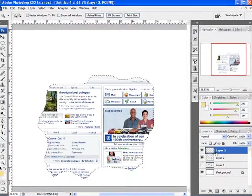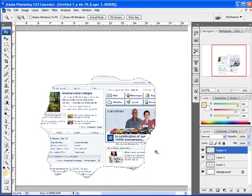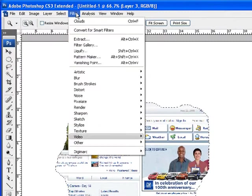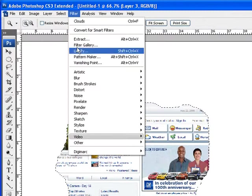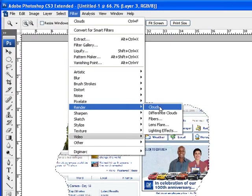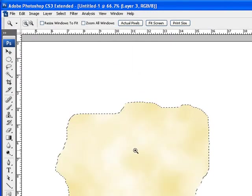What I'm going to do is go to Filter, Render, Clouds. I'm going to apply clouds. Now you see we end up with this.